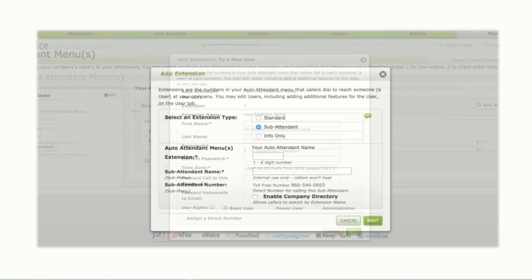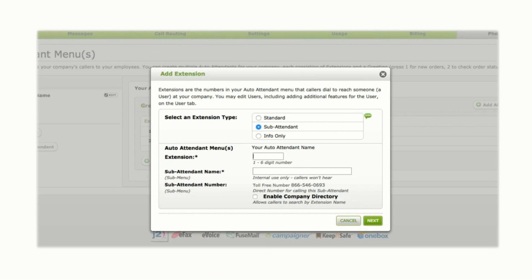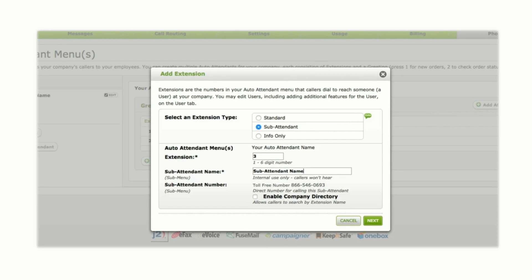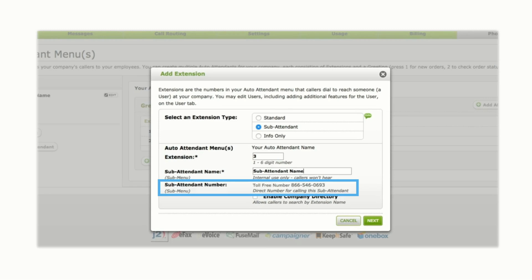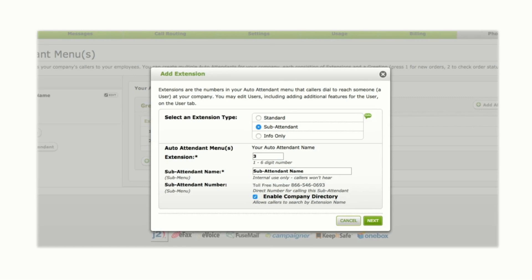Subattendant extensions route calls to another auto attendant with additional menu options. Assign the extension a number and name. A direct dial number will automatically be assigned to the extension. This number is listed for reference under the Subattendant number field. If you would like users to be able to search the Subattendant by name, choose Enable Company Directory. Click Next to complete setup.